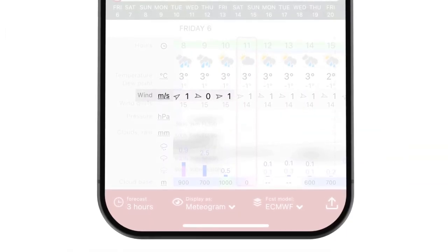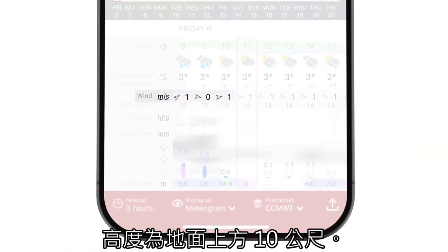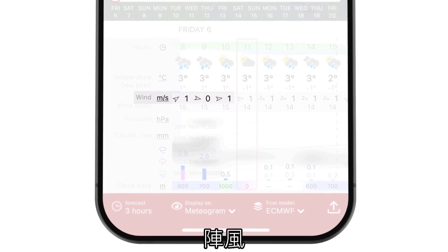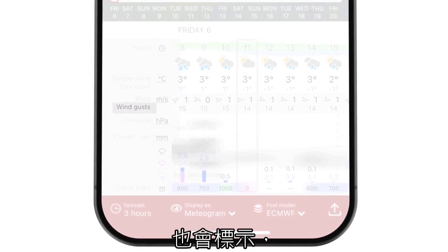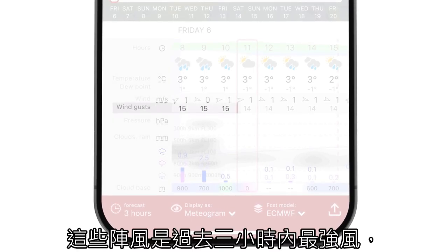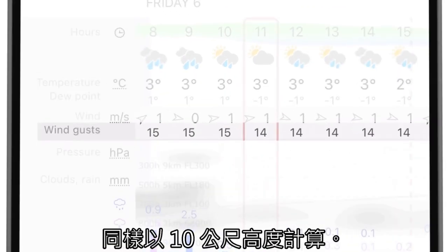Wind arrows depict the average wind direction and speed 10 meters above the surface. Wind gusts are also indicated, providing insights into potential short-term increases in wind speed. These gusts are the strongest winds in the last three hours, also at a 10-meter height.